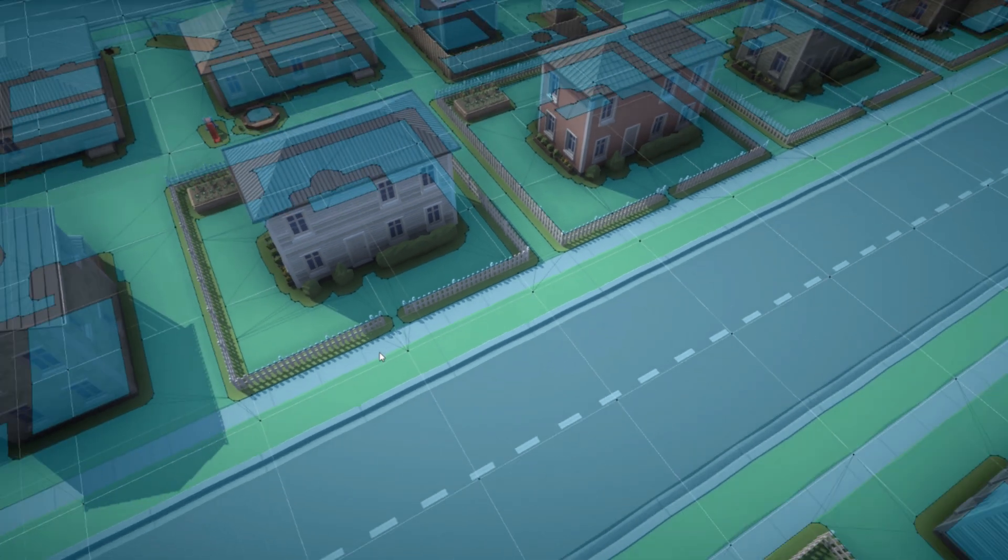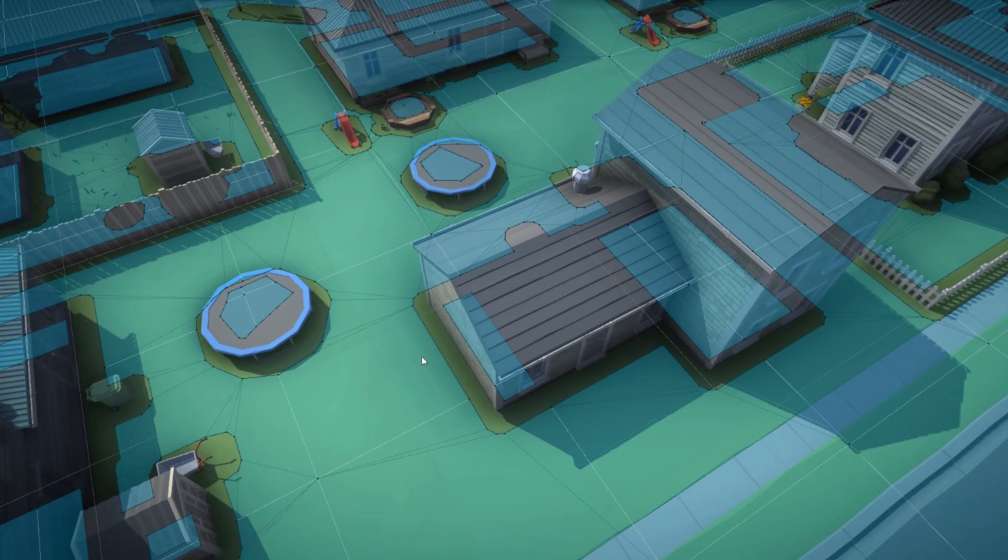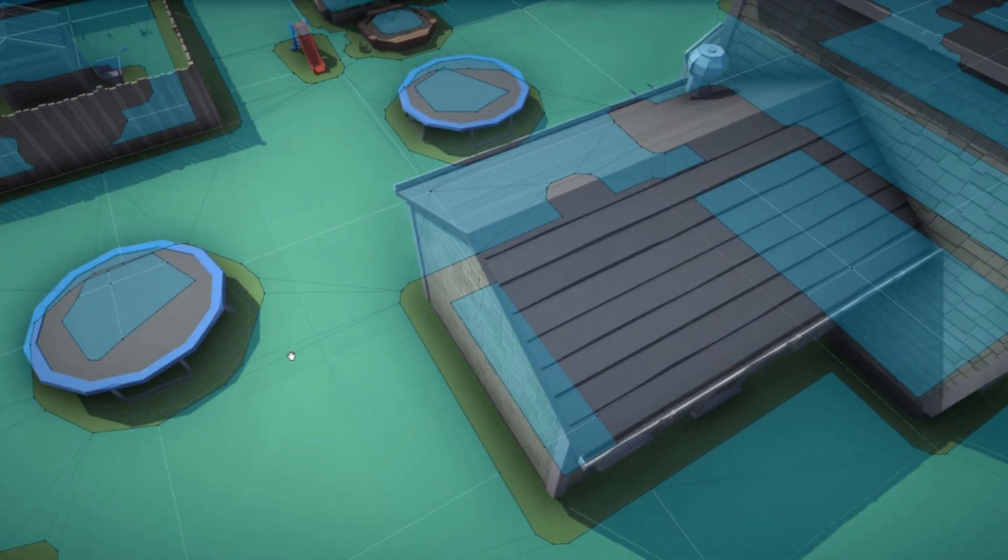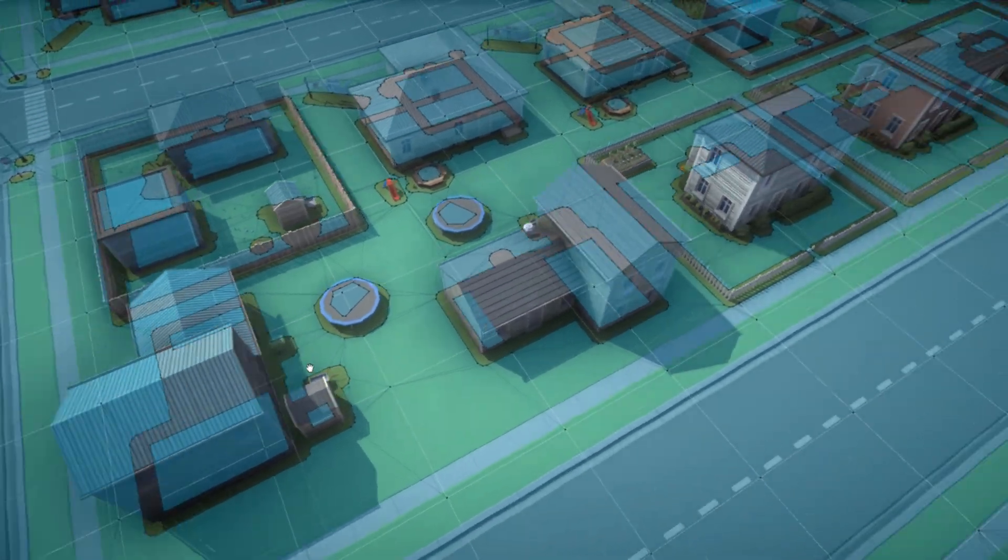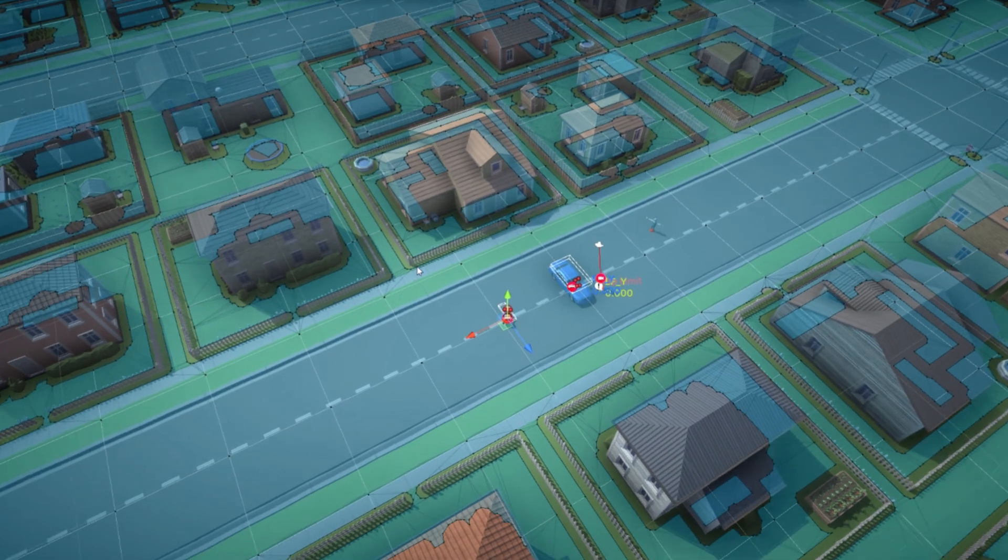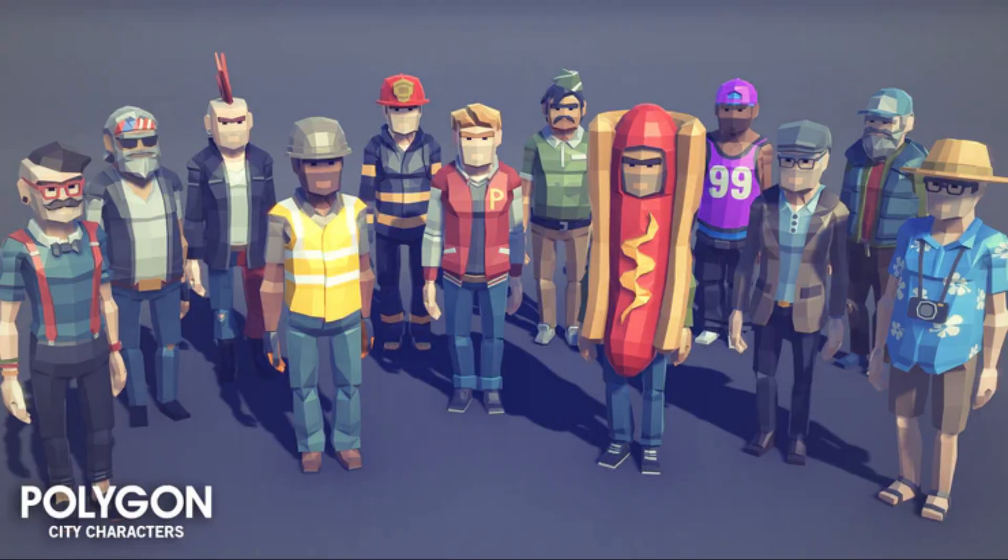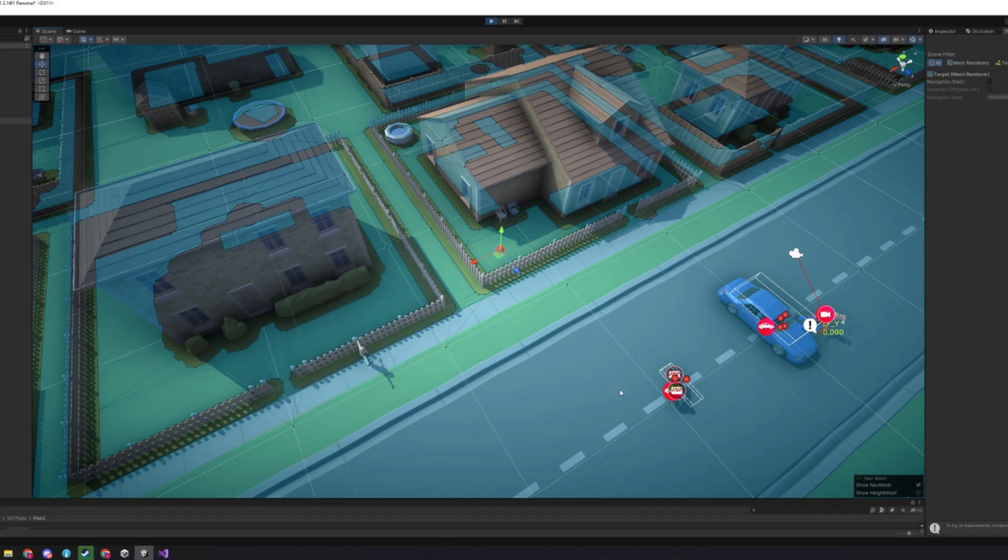Regardless, the navmesh is now working exactly how I want it to, so the next step is to get some navmesh agents set up in the scene. I started by making a very simple script to move a character model from the city characters pack by Cinti Studio. As you can see, it's able to navigate around obstacles to get to the red target sphere.